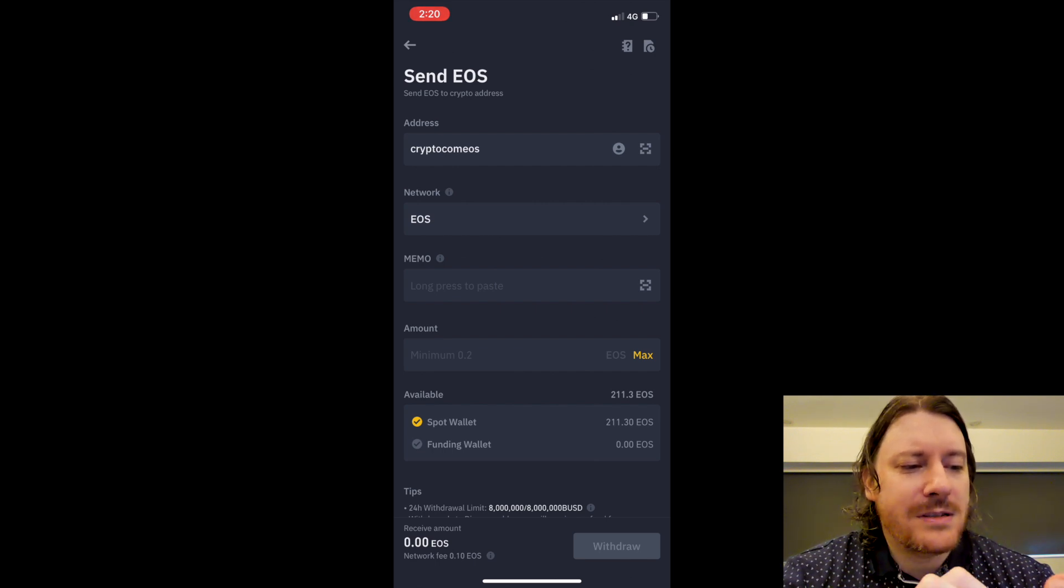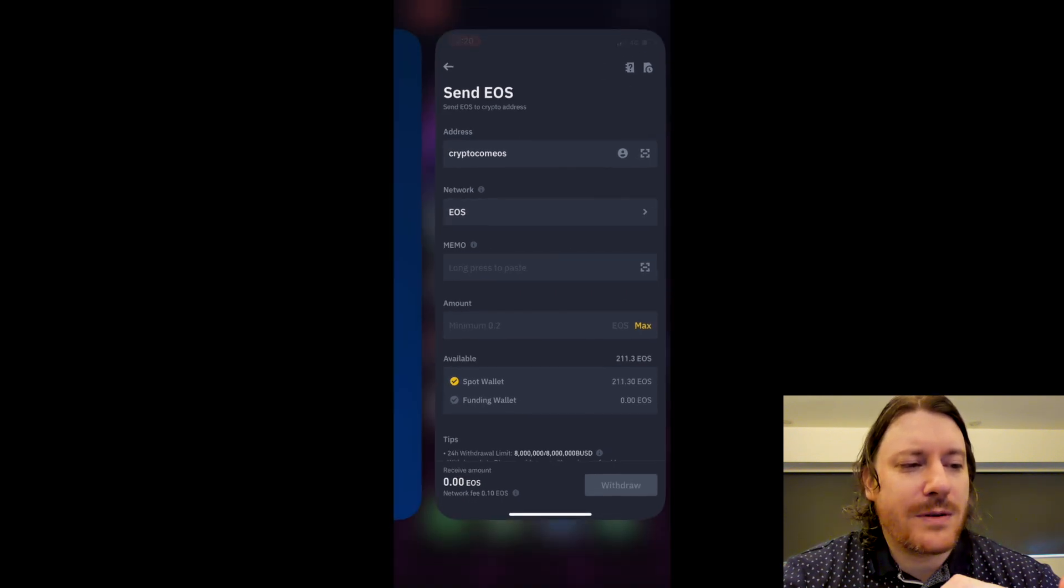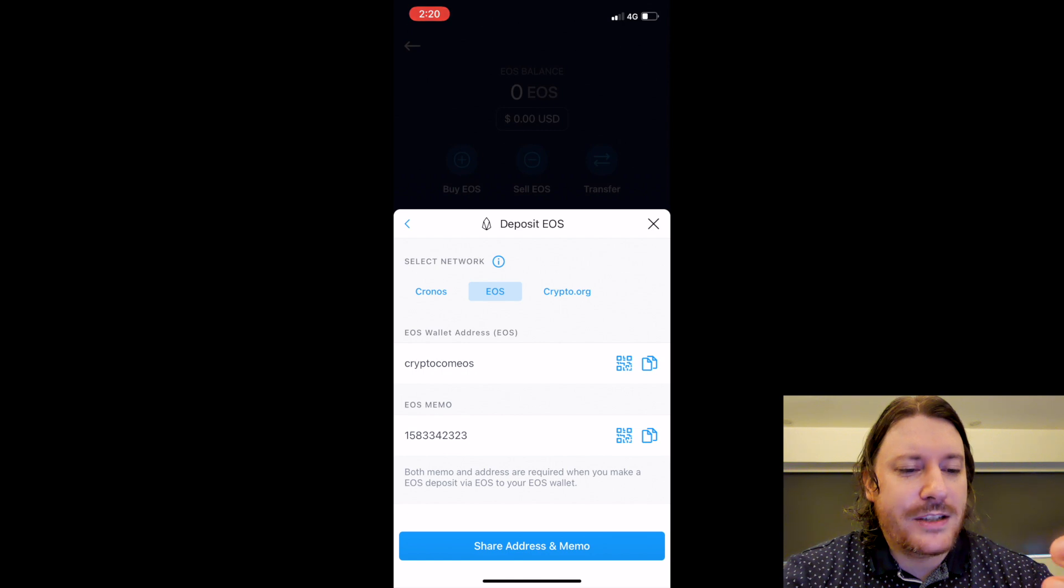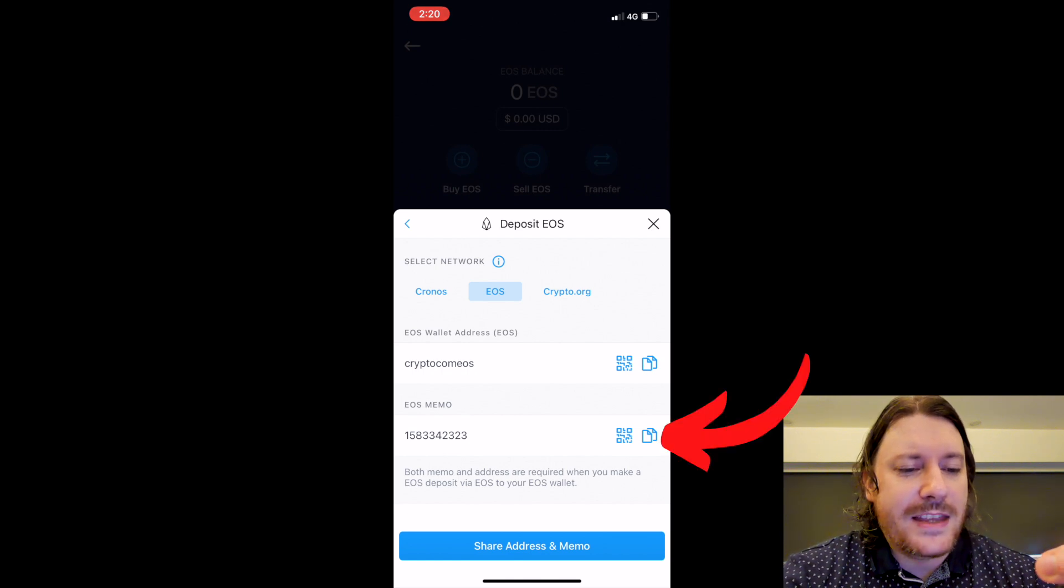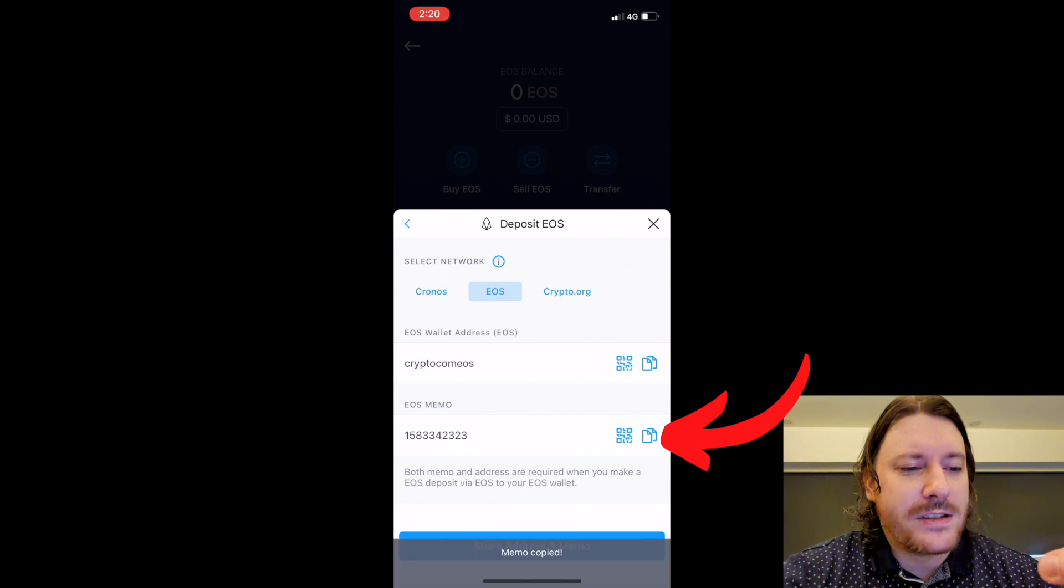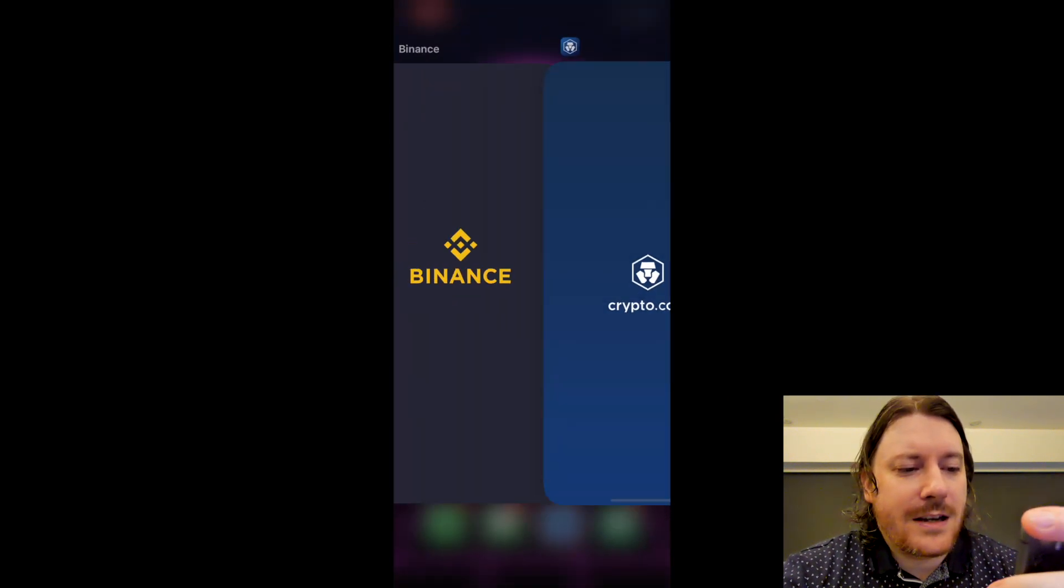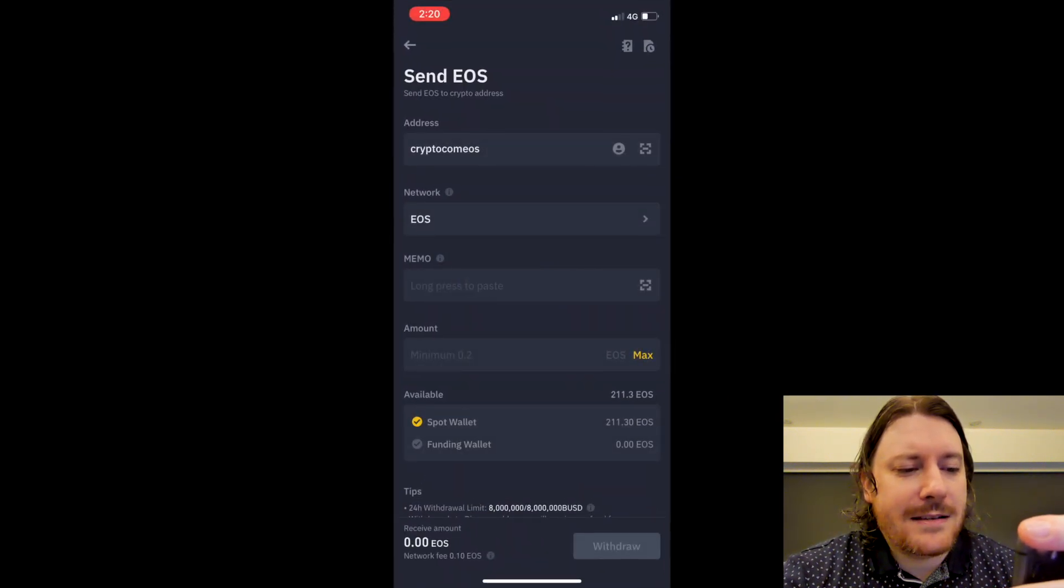Now for sending over the EOS network you also need a memo, so I'm going to go back to Crypto.com and there's a memo here too. I'm clicking these two folder icons here on the far right, so the memo is copied, it says on the bottom. I'm going to come back here.